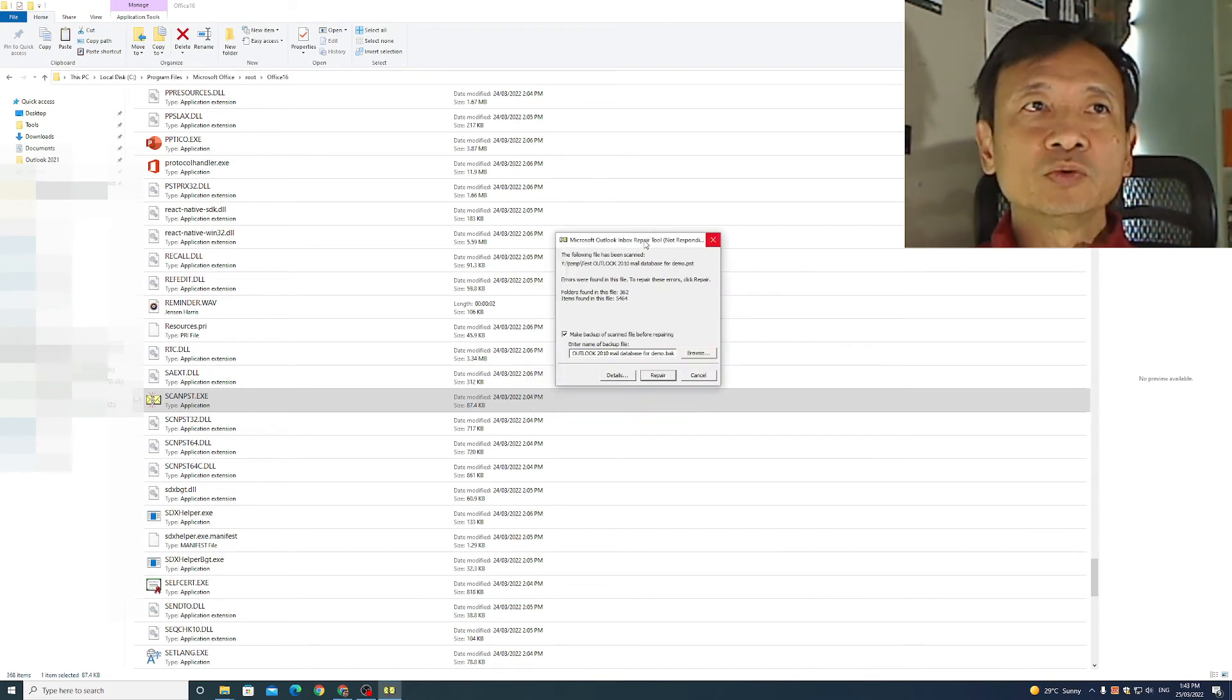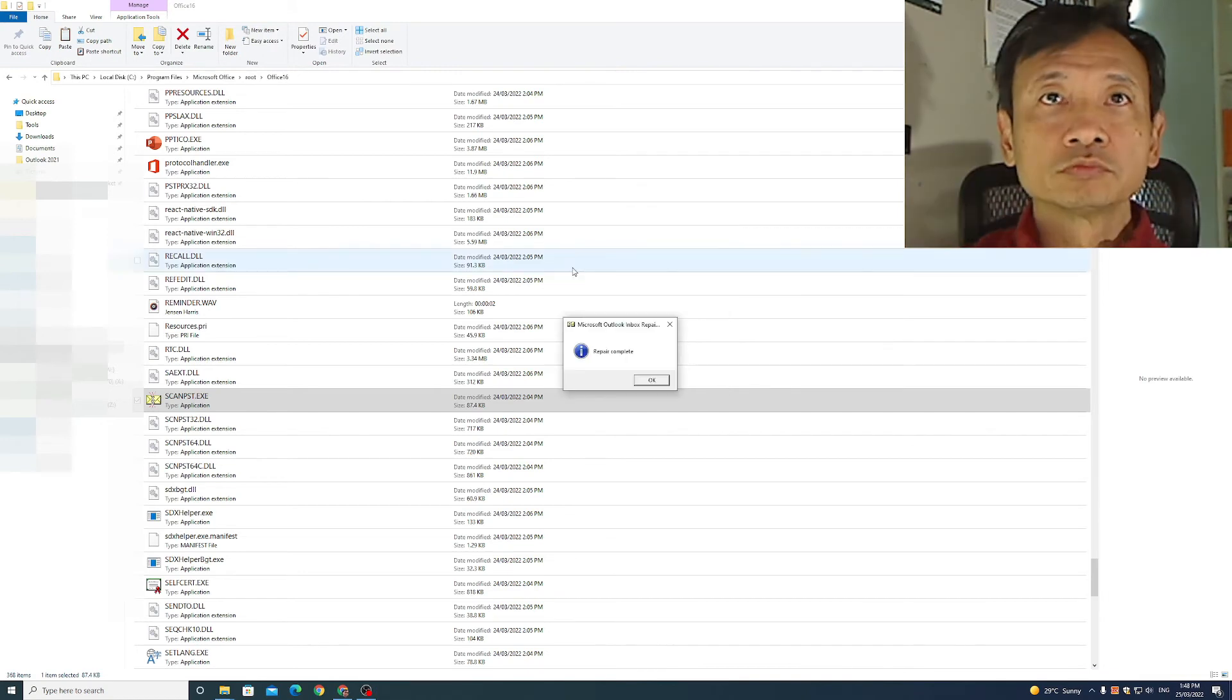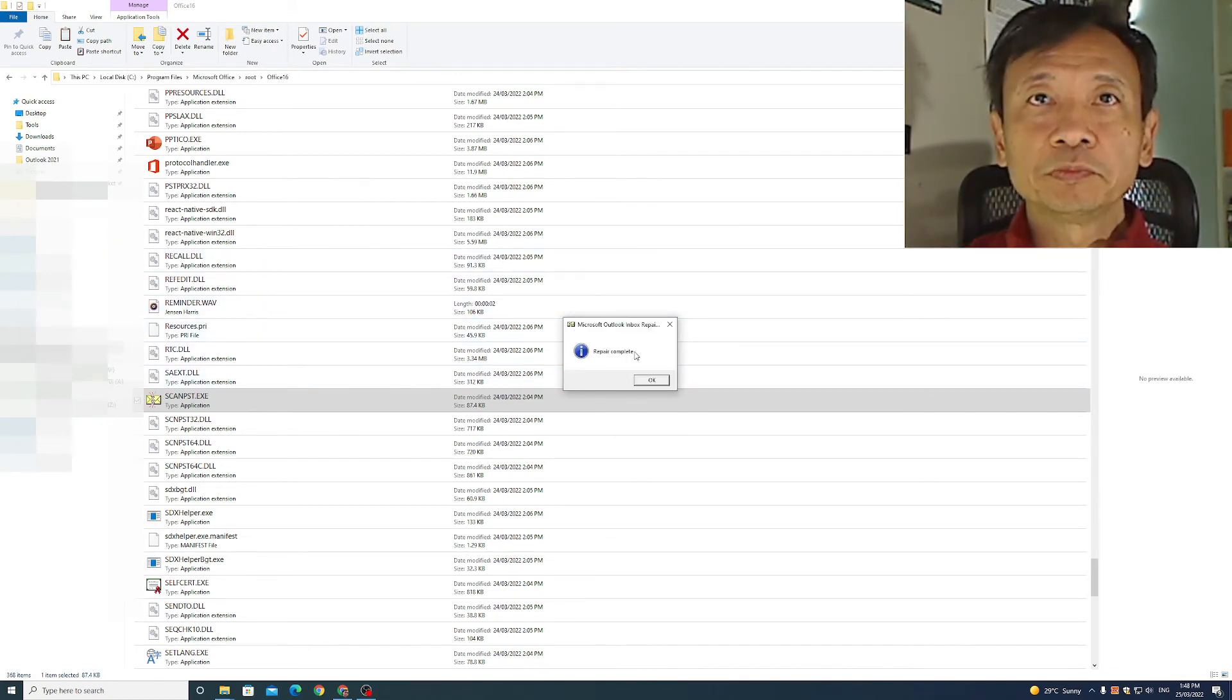This will take a while. It's still working to repair the file. Alright, the dialog box popped up. Repair complete. Click OK.